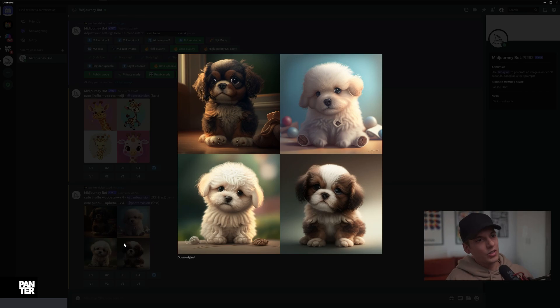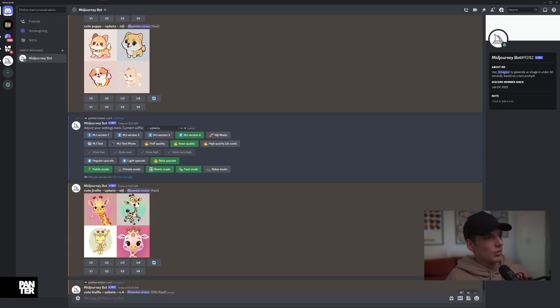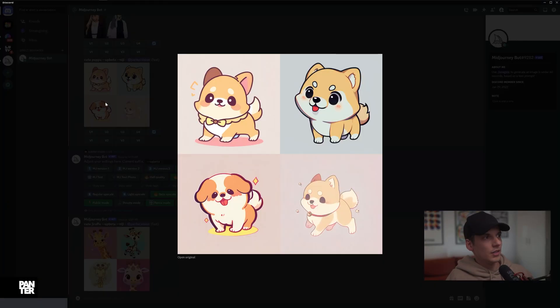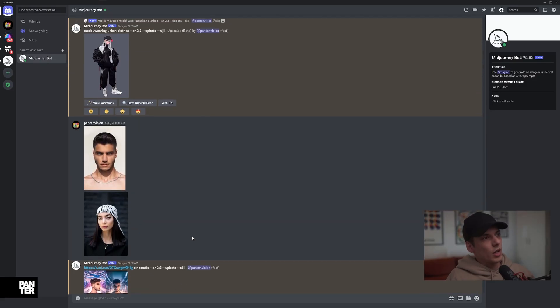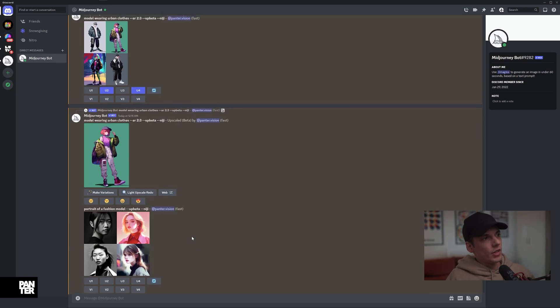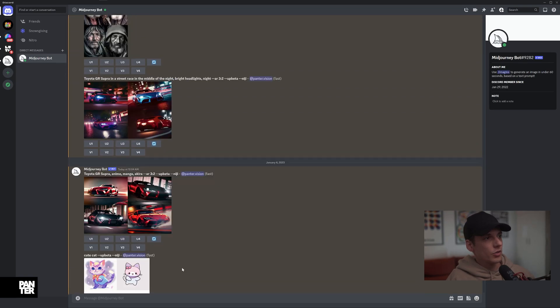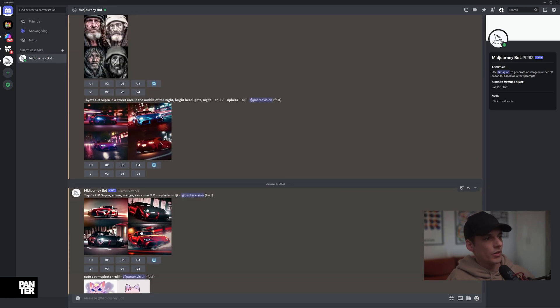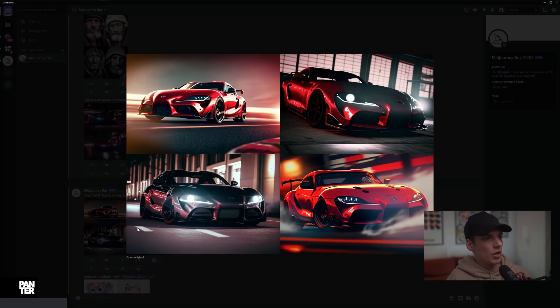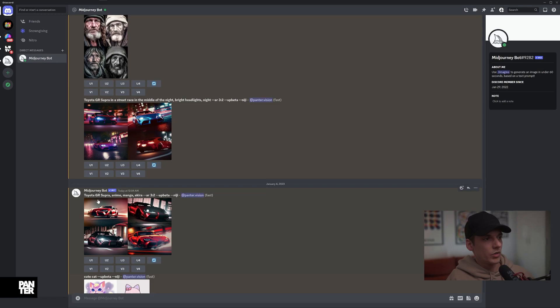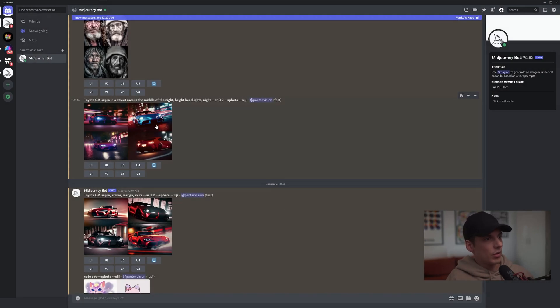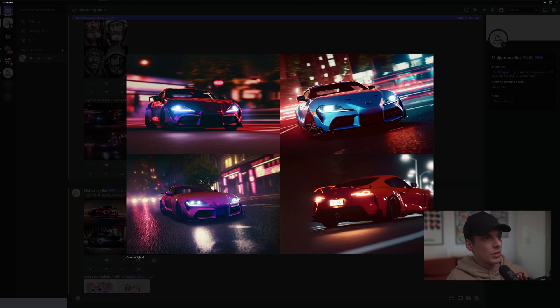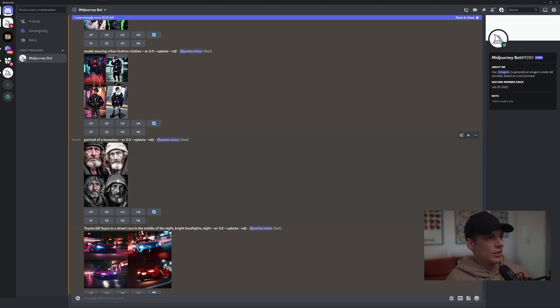This one needed to be emphasized a little bit more with anime, manga, Akira style. But the fourth one actually looks a little bit more cartoony, but the rest, you know, for example here it looks like a realistic look. Same thing with these homeless portraits. And this is the new Niji mode that you can find in Midjourney.